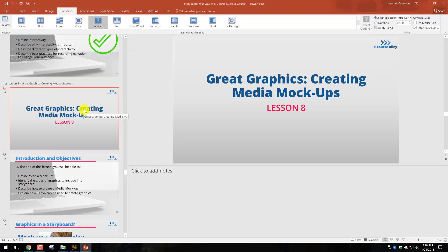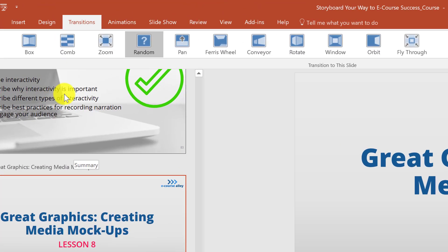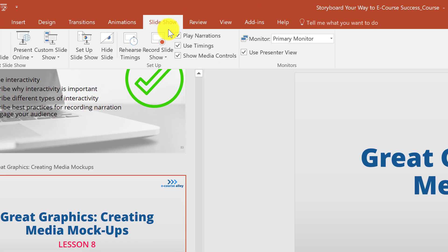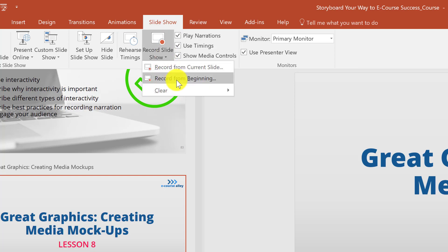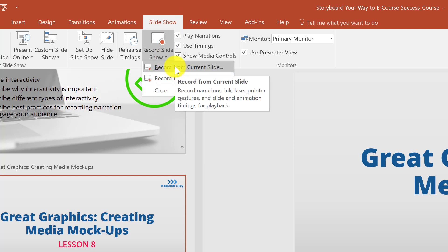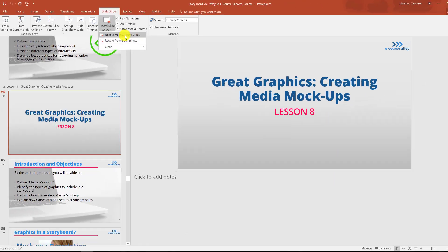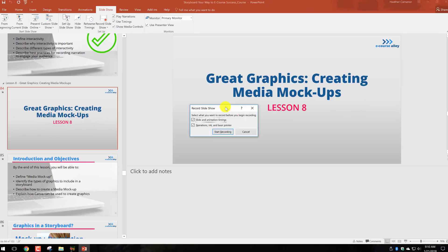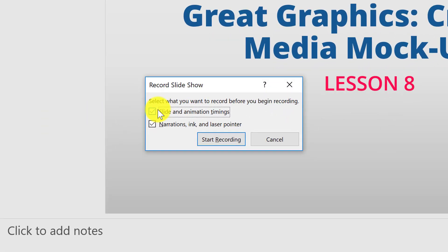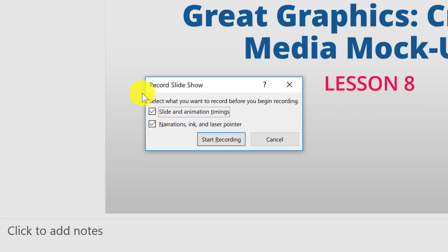So I'm going to explain a little bit why we didn't choose the PowerPoint recording feature, because there is a feature here. I could record this from the current slide, but with PowerPoint there are certain options. It asks you, do you want to have slide and animation timings included, narration, ink, laser pointer—so that's if you did some things ahead of time.